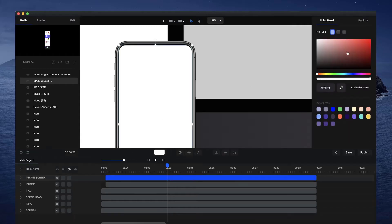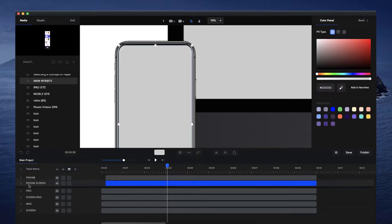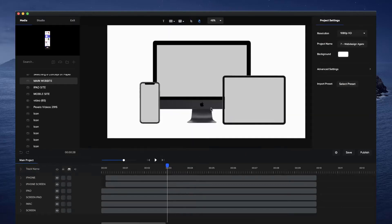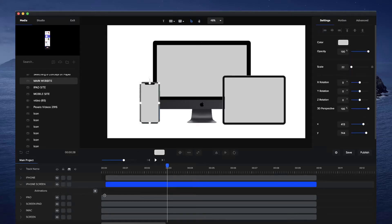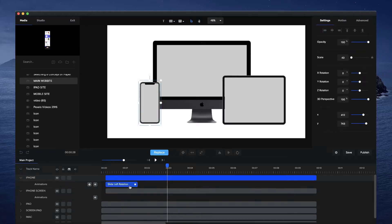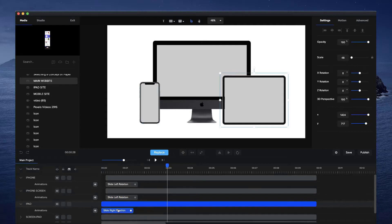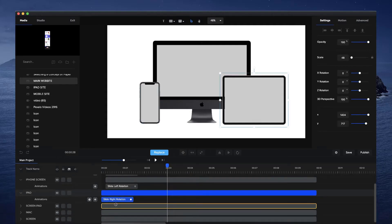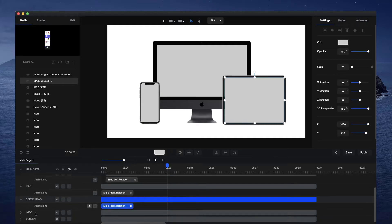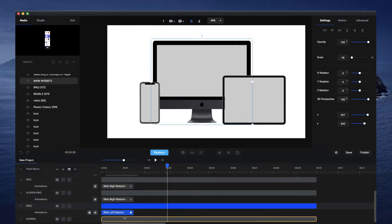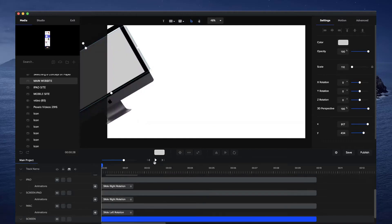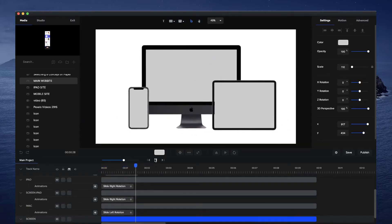I'm going to choose that same gray color so we can see it better and drag it underneath. Now we've got these placeholder screens for our devices. What we're going to do is basically copy the animations and paste them onto the screen. I'm going to select this animation, use Command C, and then paste it onto the iPhone Screen. Same thing with the iPad — click on the animation, Command C, iPad Screen, paste that. And again with the iMac screen. Let's just preview that — it's looking not too bad.